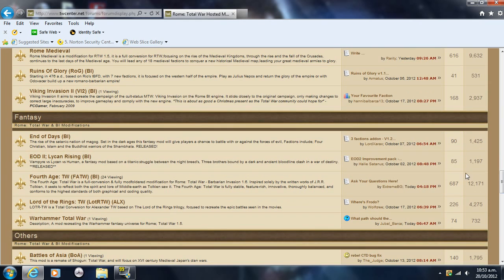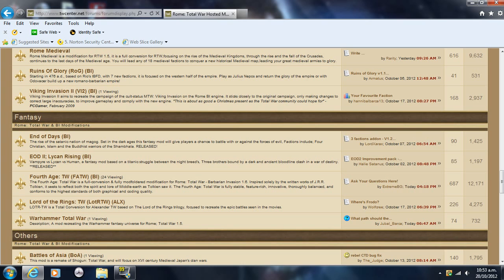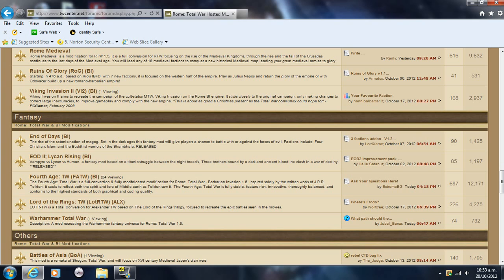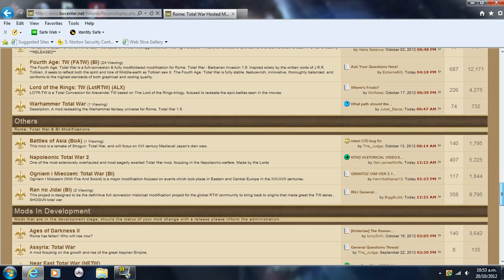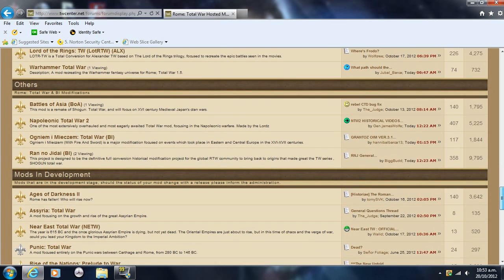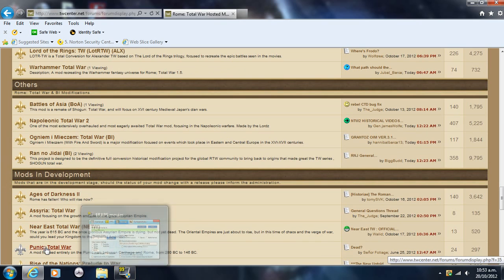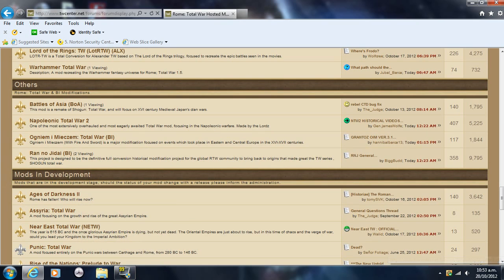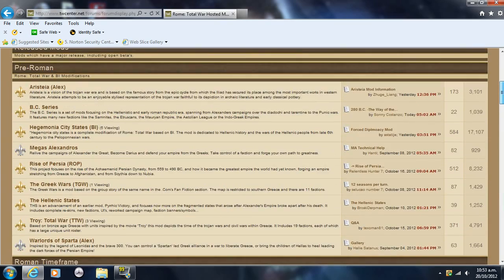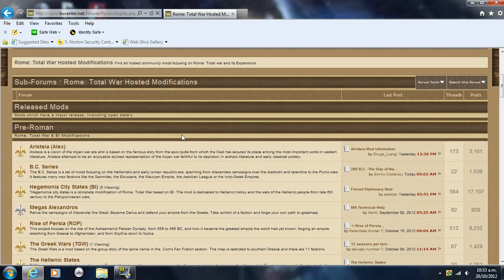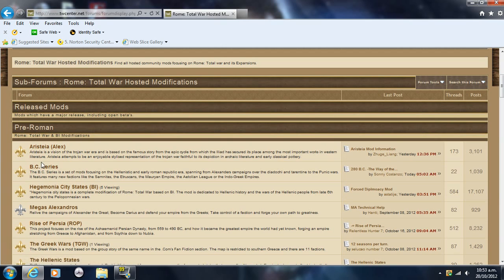Then you go down to post-Roman period where they attempt to do medieval type stuff and all that sort of thing. Then you've got the fantasy ones, so like Lord of the Rings and Warhammer. I'm not really into that kind of stuff, but if you guys are, that's for you. And there's just other stuff and ones in development, like Punic Total War, which could be pretty cool.